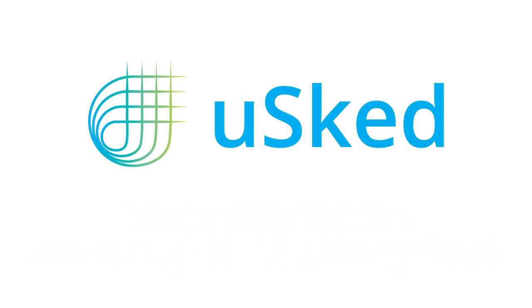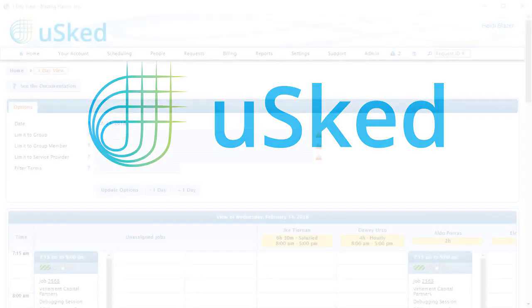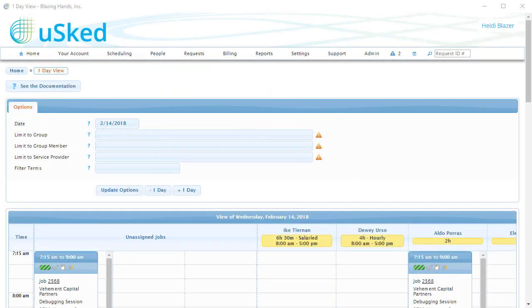In this training video, we'll be talking about the different ways our schedulers can get a high-level view of the service requests in USGED. The most basic view is the list of service requests, which can be found under the Requests menu.